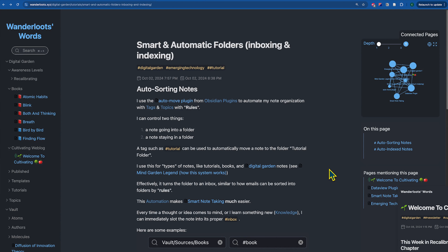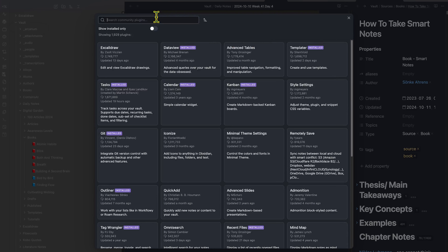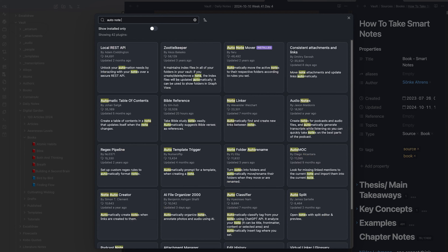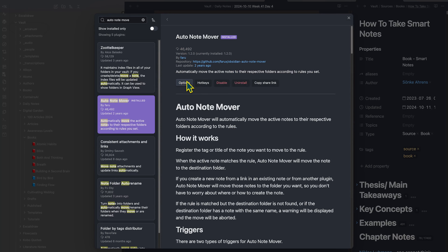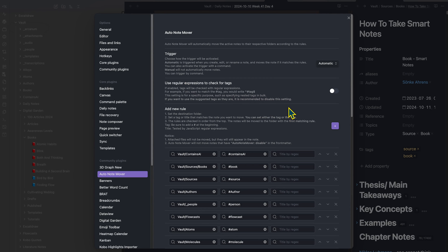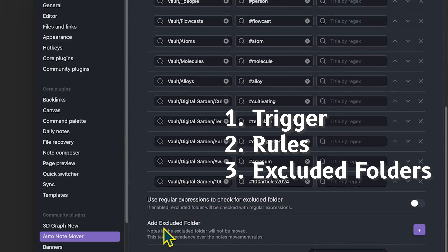Now that you have an understanding of what we're going to be doing in this tutorial, I'm going to start with the Auto Note Mover plugin. You can go to your settings, community plugins, browse, and search for Auto Note Mover. This plugin has three main characteristics: a trigger, rules, and excluded folders.